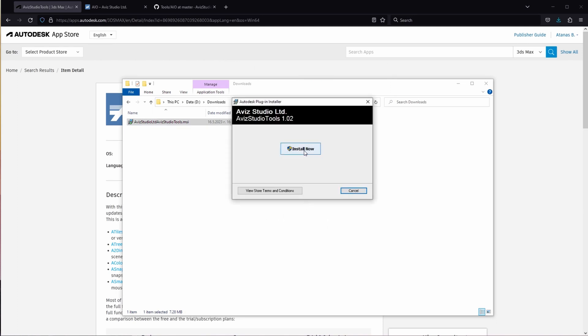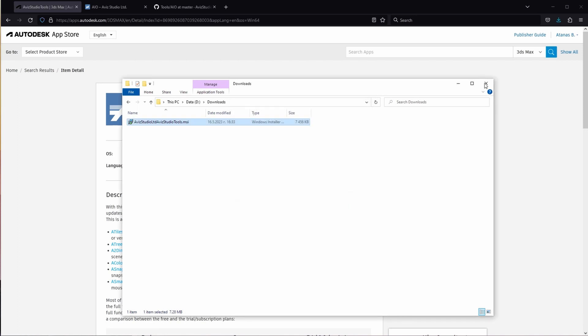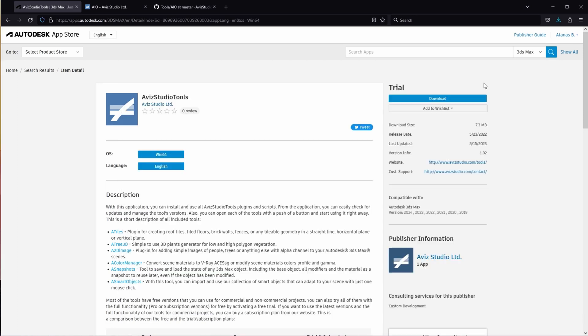Once the installer is ready, click on the Install Now button to initiate the installation of Avis Studio Tools version 1.02 on your system. This version is compatible with all versions of 3DS Max, ranging from 2018 to 2024.